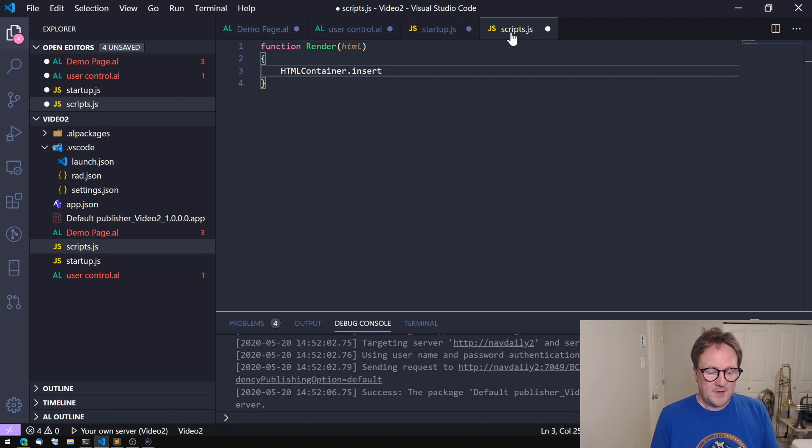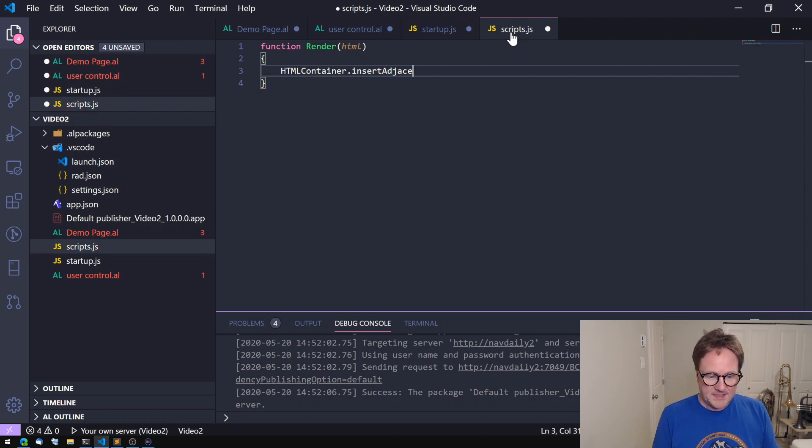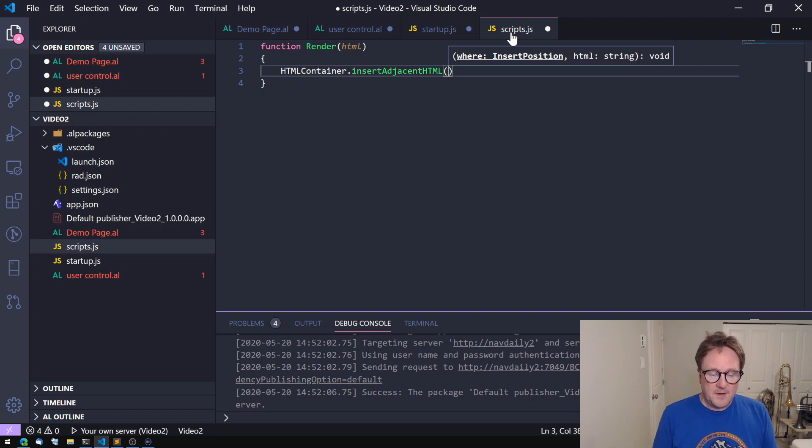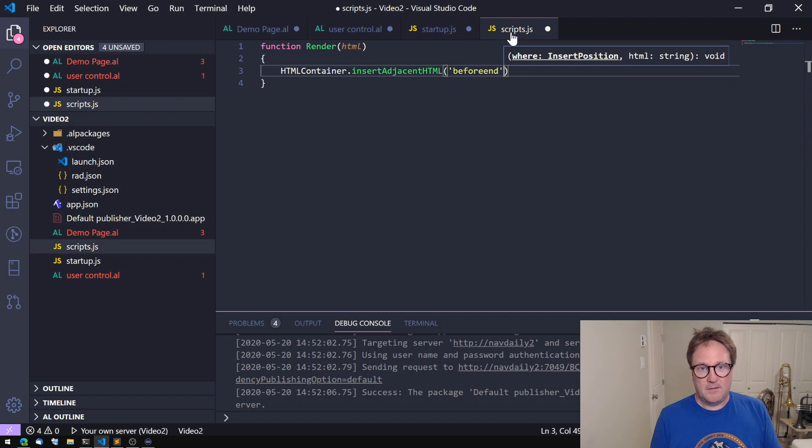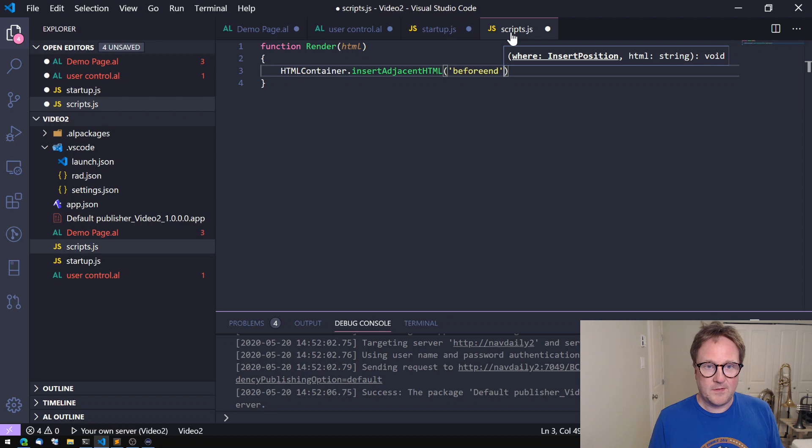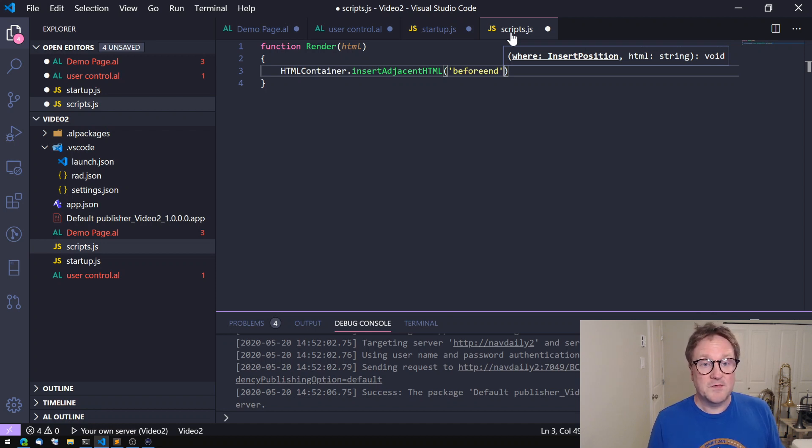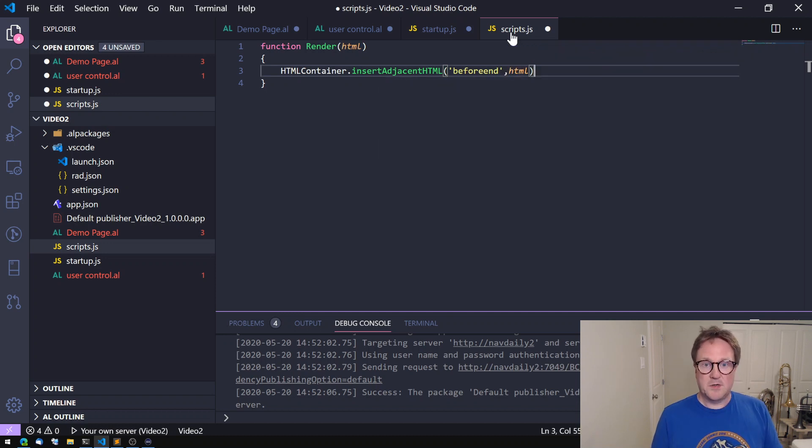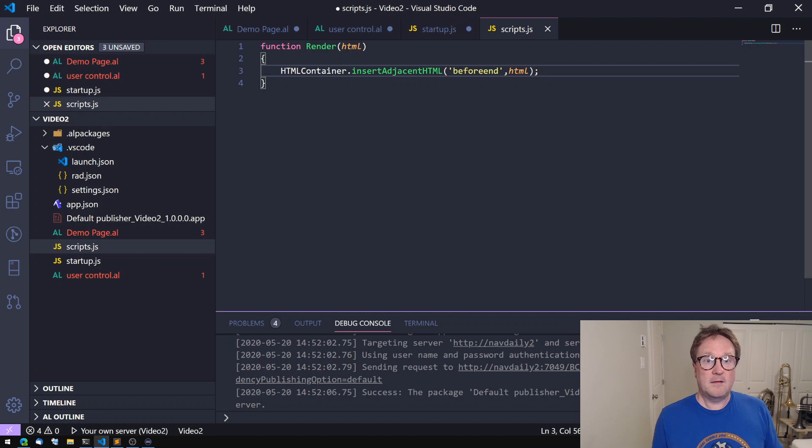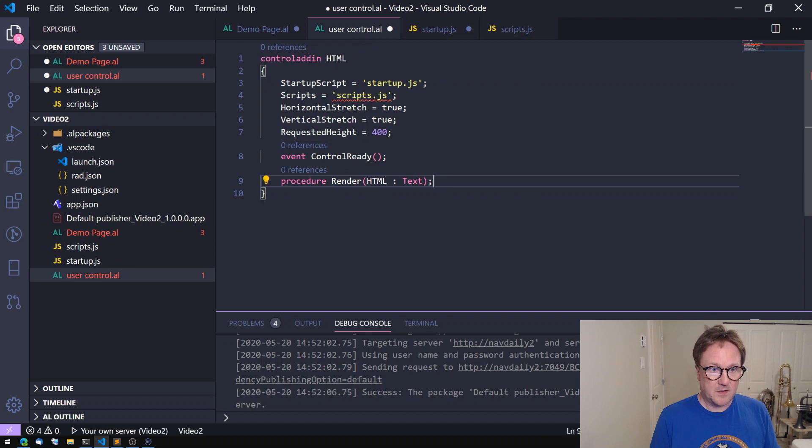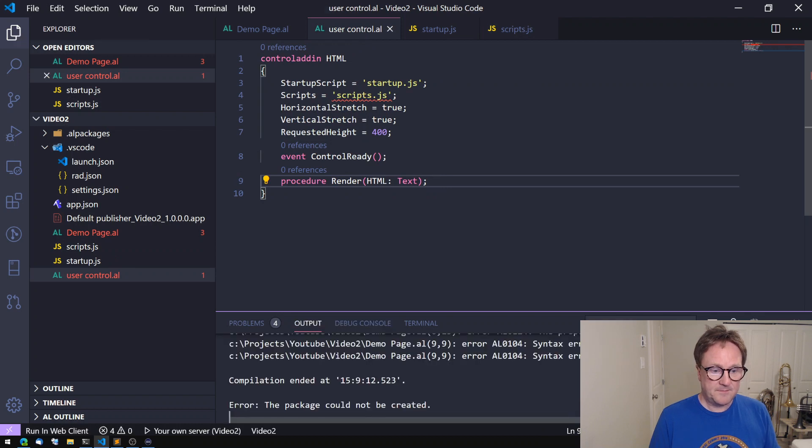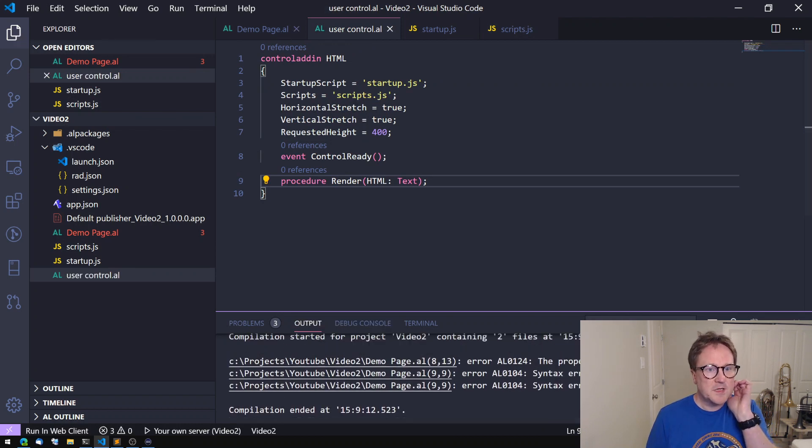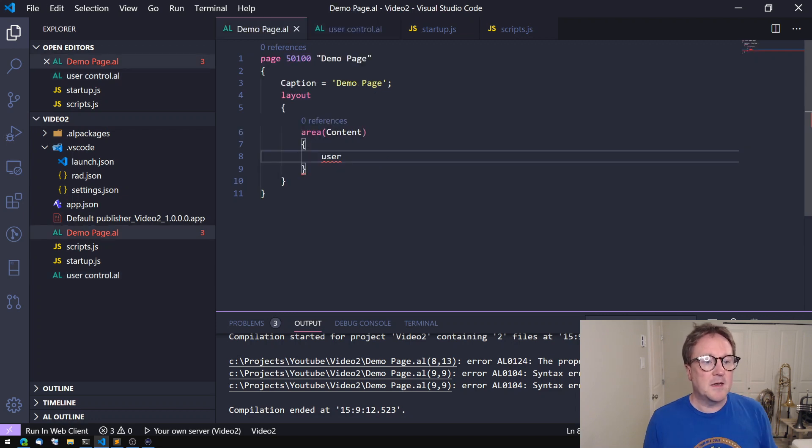So let's do HTMLContainer.insertAdjacentHTML. Where do we need to insert it? Well that's a good spot called beforeend, it could also be like a pop or something like that but it's a place inside the DOM of a document. So just before the end we will add our HTML code. And let's save that, go back and see is our user control happy. Let's see if we can compile this. We probably could because we did some stuff on the demo page.